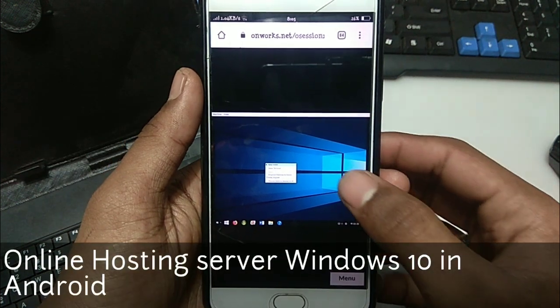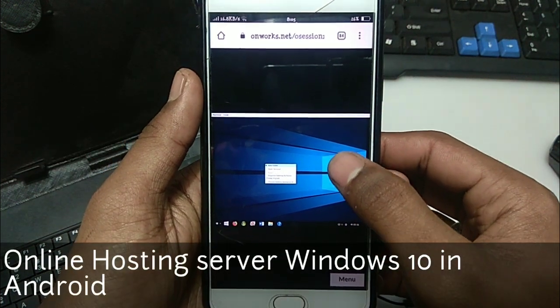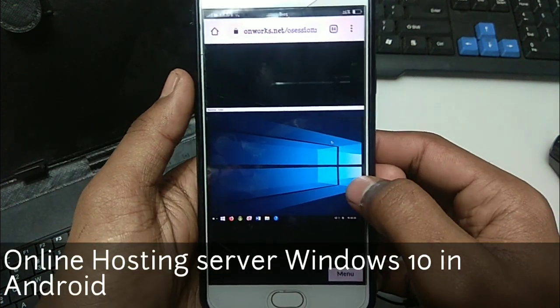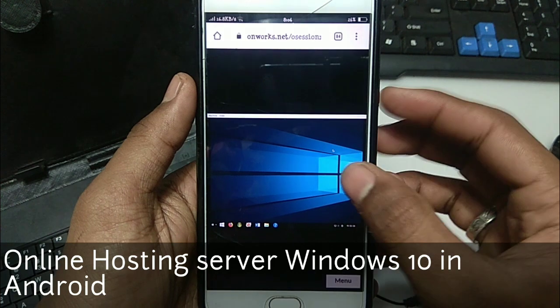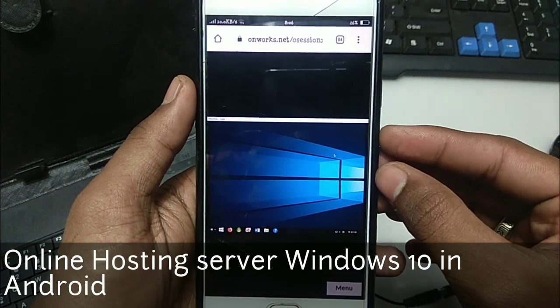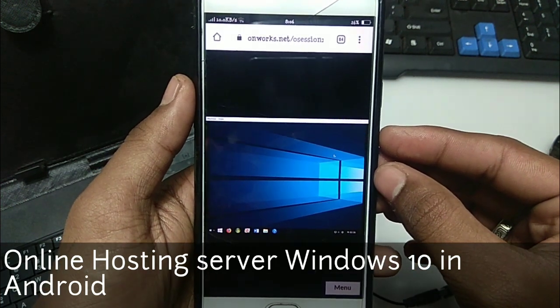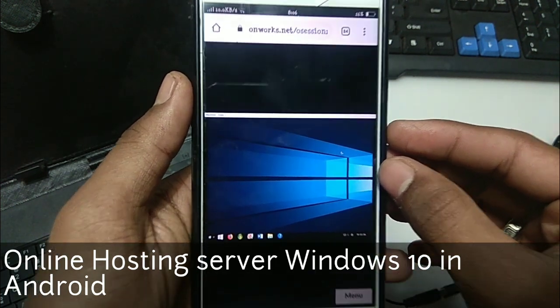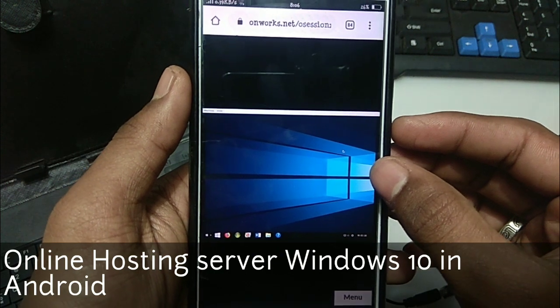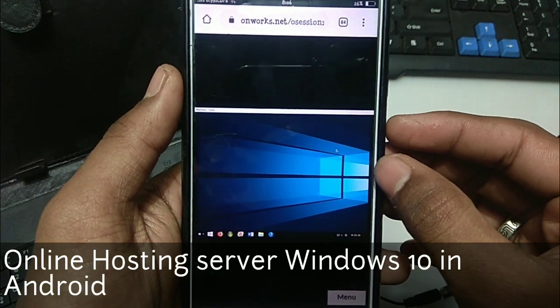Hello everyone, this is Ari from TechWeeking and I am back with another new video. In this video I am going to show you how you can run online server hosting Windows in your Android with all the working applications.